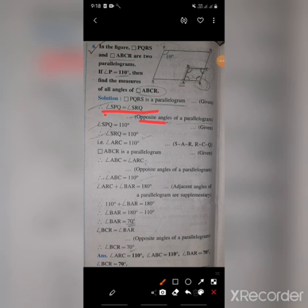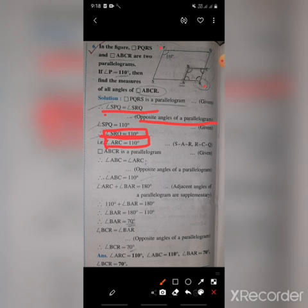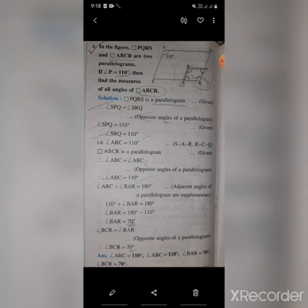Since SRQ equals 110 degrees by the property that opposite angles of a parallelogram are congruent, therefore angle ARC is also 110 degrees. So we have found the value of angle R.